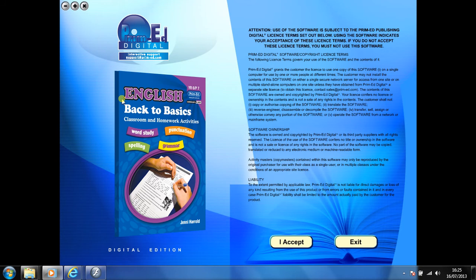Welcome to the demonstration video of a Prime Ed eBook. A Prime Ed eBook is a digital version of a copy master, with a whole host of additional features which will be explained in this video.